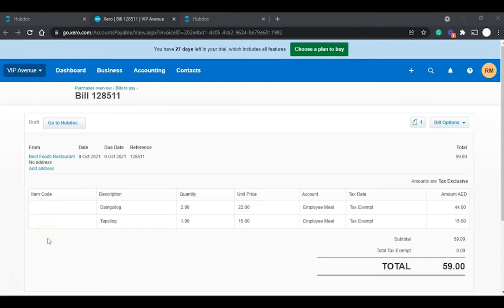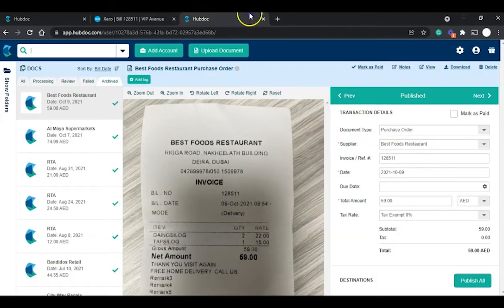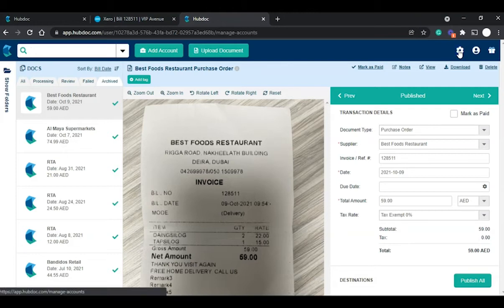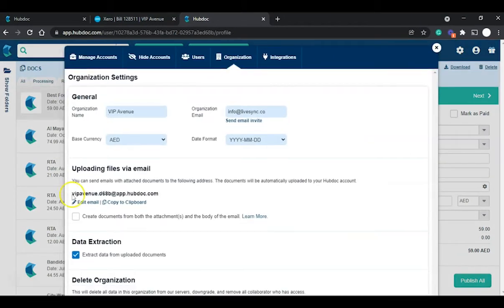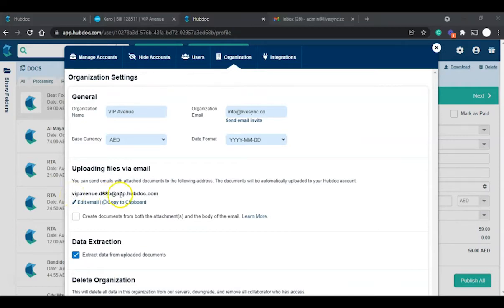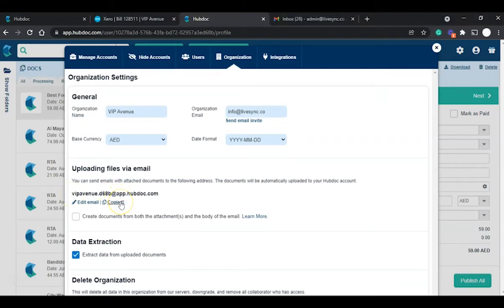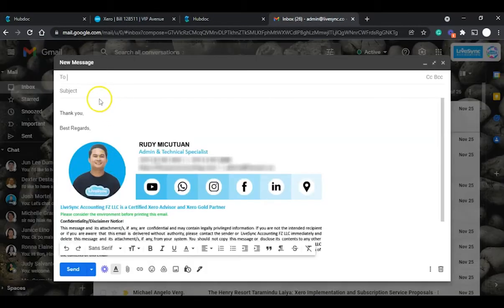To upload a document via email, first get the unique email address of your HubDoc organization. Navigate to your HubDoc organization, go to Settings, select Organization, and you will see your unique HubDoc email address. Copy this to your clipboard and start submitting documents via email.